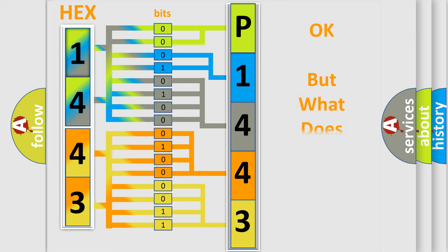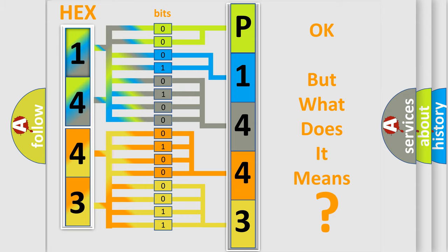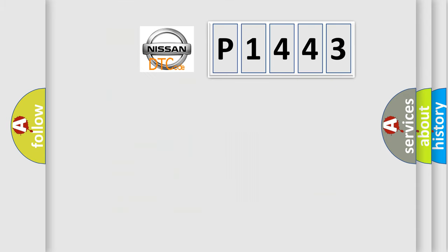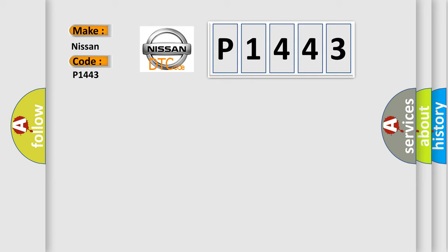The number itself does not make sense to us if we cannot assign information about what it actually expresses. So, what does the diagnostic trouble code P1443 interpret specifically for Nissan car manufacturers?